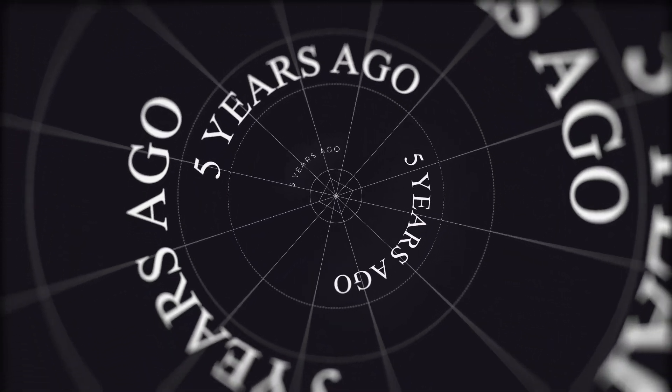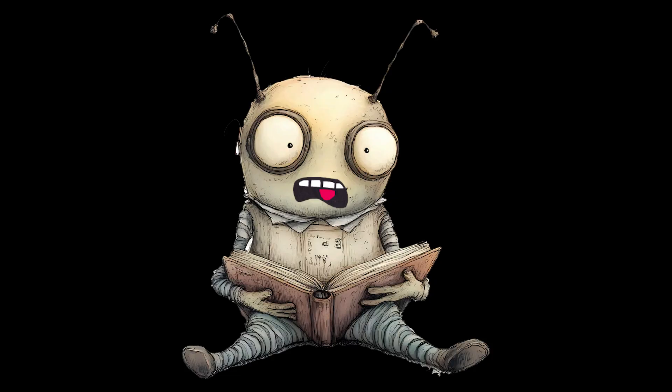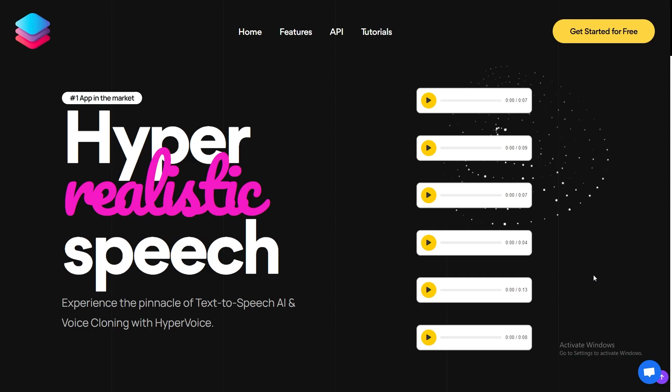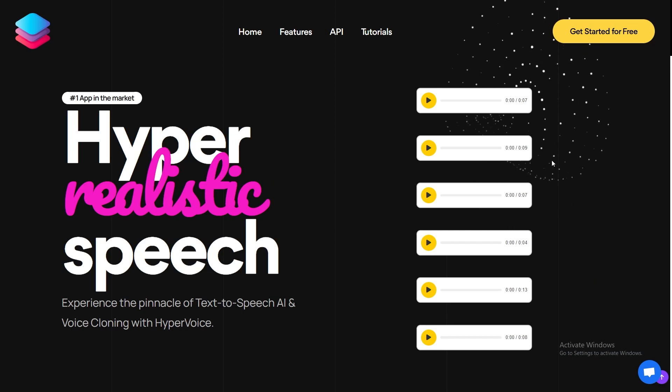Five years ago, if you wanted a computer to speak, it sounded like a robotic insect trying to pronounce a novel. Fast forward to today, and we've got Hyper Voice.